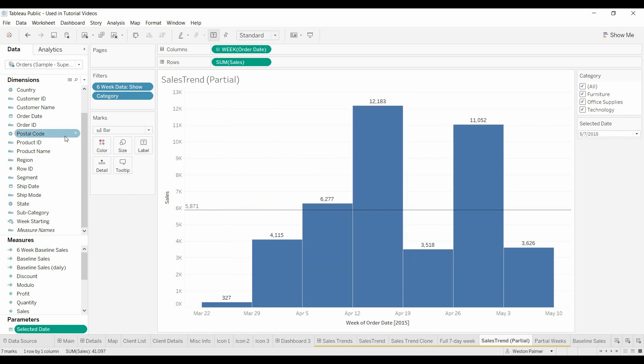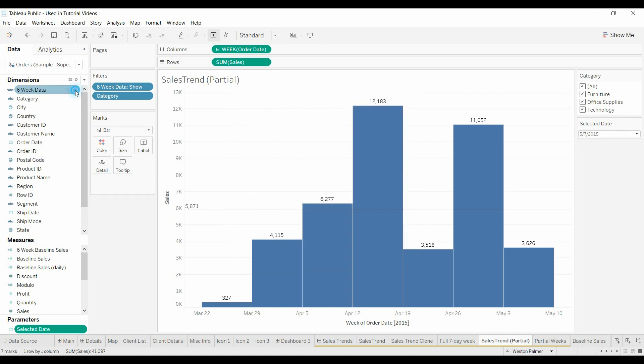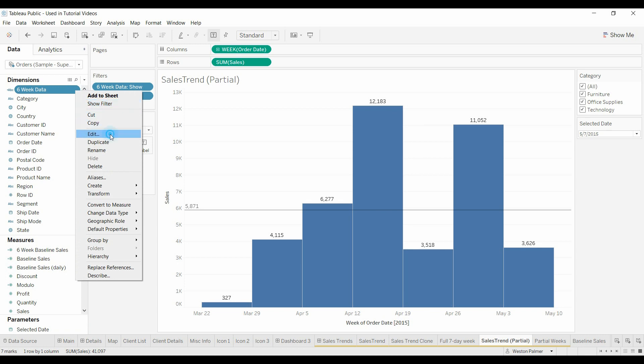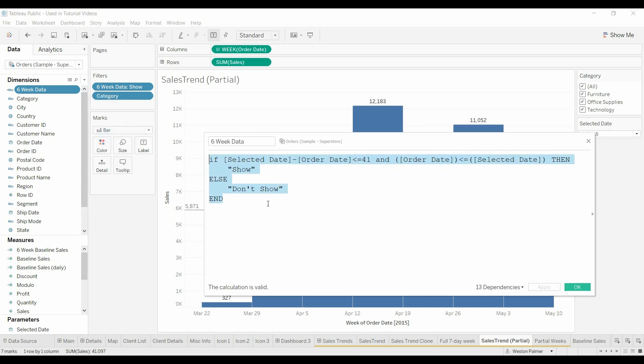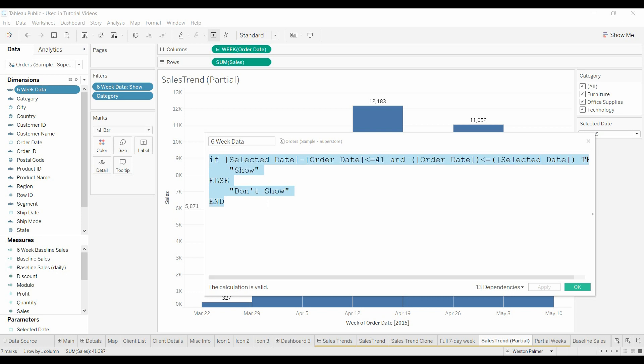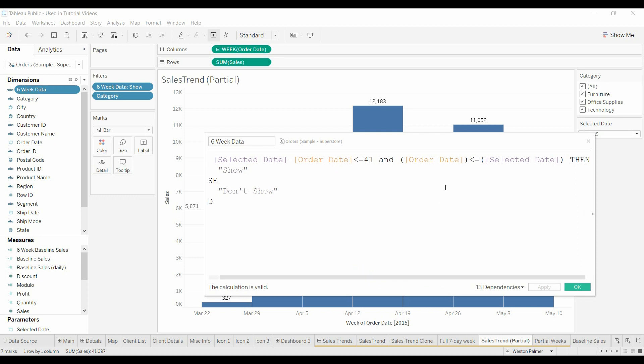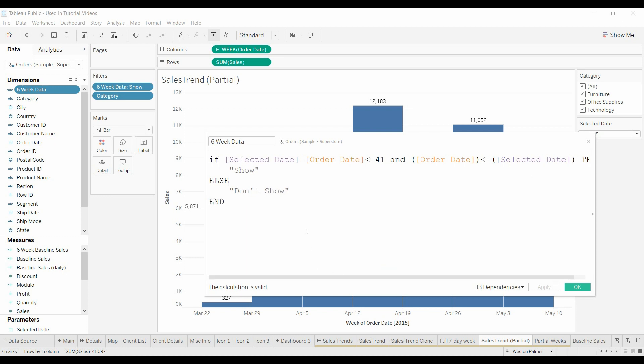Then I came up here and I created another filter. It basically says, if the selected date, that's the parameter, minus the order date is less than or equal to 41 days. It's that weird thing between, you know, instead of 42, you've got a day in here, you've got to include that full day. It's 41 days. And if the order date is less than the selected date, so you don't want some order date way down in the future, then you're going to say equals show. Otherwise, don't show. Hit OK.